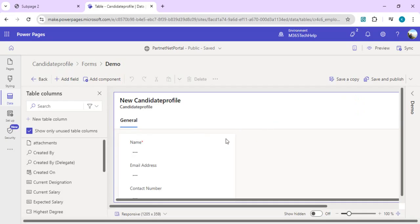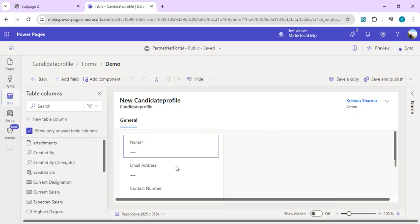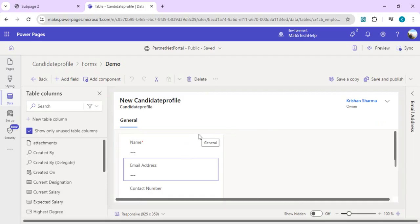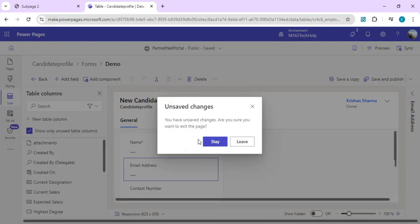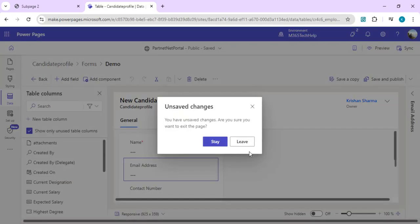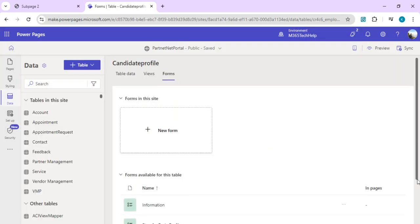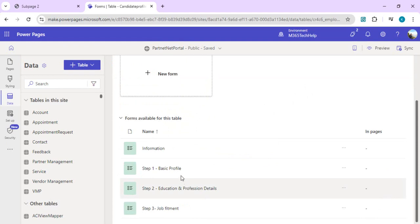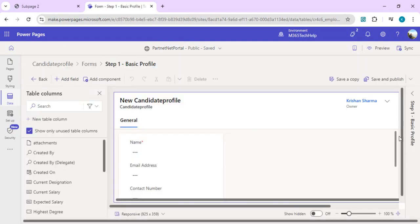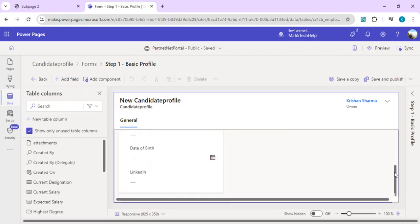You can select your fields and show, hide, or delete fields you want to have. For example, for step number one we want to showcase just the basic information, so we'll be hiding all other fields which are on the form. If I go back to our existing form of step one, we have only basic profile fields: name, email address, contact, and date of birth.